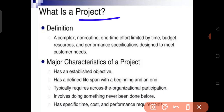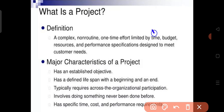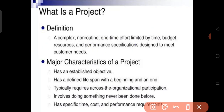The key aspects of a project are: it is complex — meaning it is not routine or simple; it is a one-time effort; it has a defined budget and resources. Projects also produce products or services with additional features.